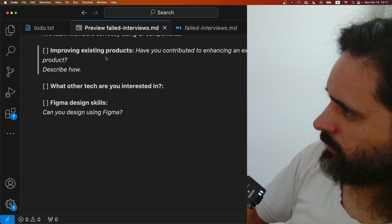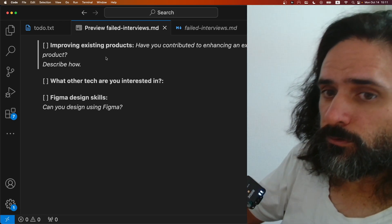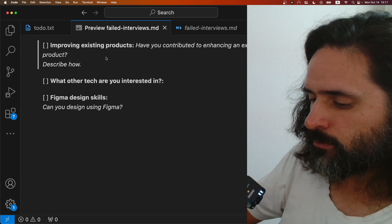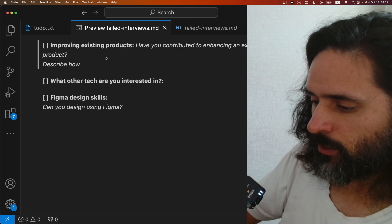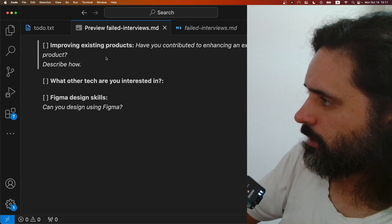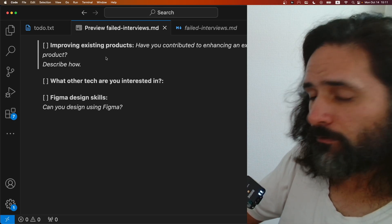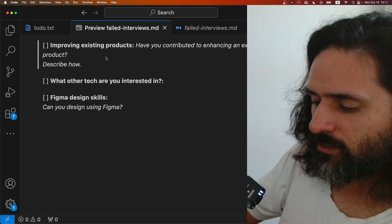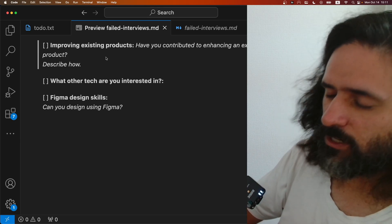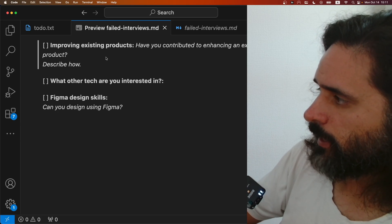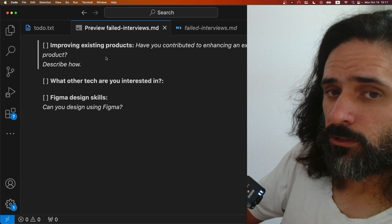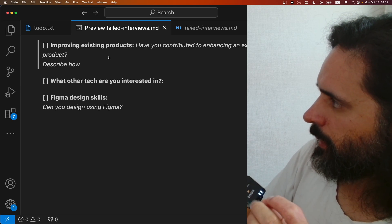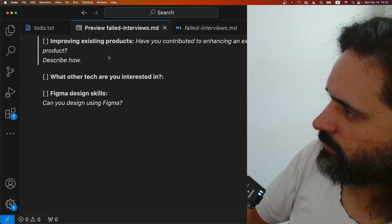Another question is improving existing products. They ask if you've ever improved an existing product — for example, jumping into a project halfway through with lots of issues, bugs, or slow-running areas and fixing them up. You can already tell they want the top of the top for these senior positions. At 700k yen a month, once you've worked five or more years you realize they're asking for a lot. They really want you to know everything about front end.